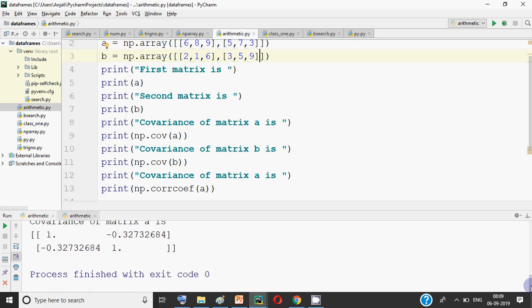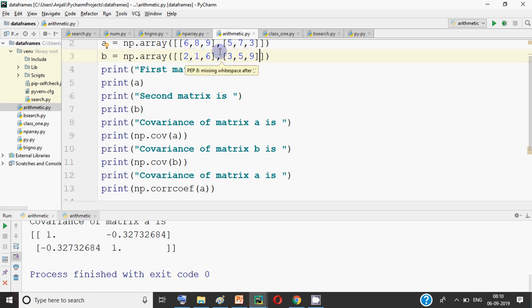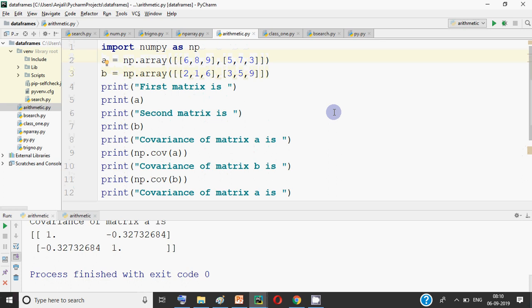Now if we take the correlation using corrcoef, you can see the result is a matrix where the diagonal values are 1 and the off-diagonal values are around minus 0.3. The diagonal is considered the self-correlation, so it is always 1. The value 1 means the values are positively correlated with themselves. If the first variable increases, the other also increases; if the first decreases, the other also decreases.